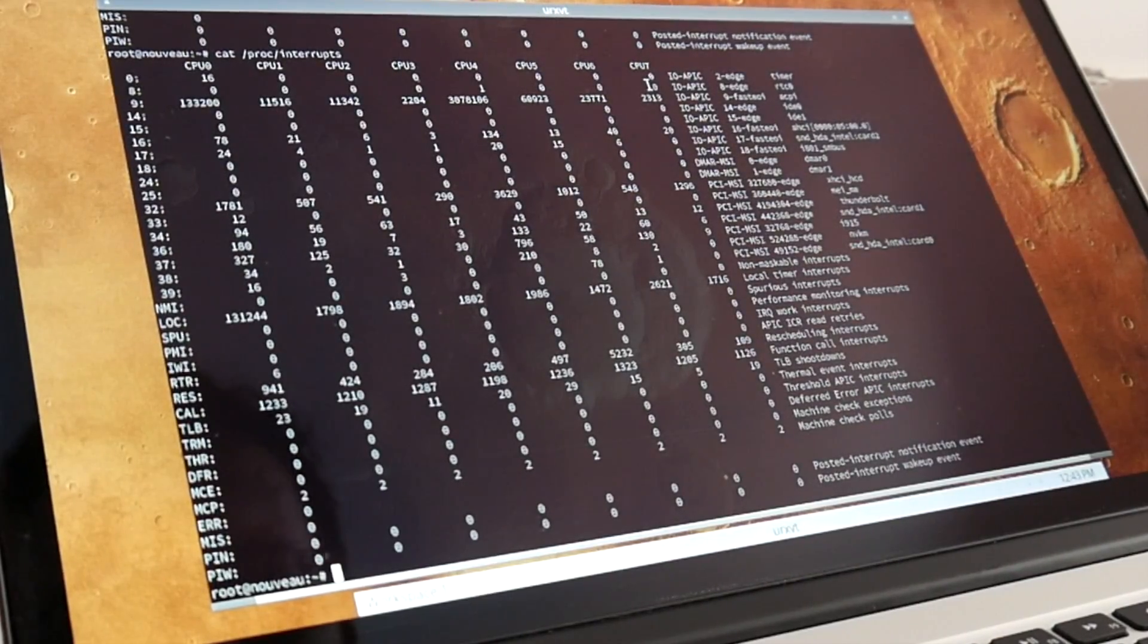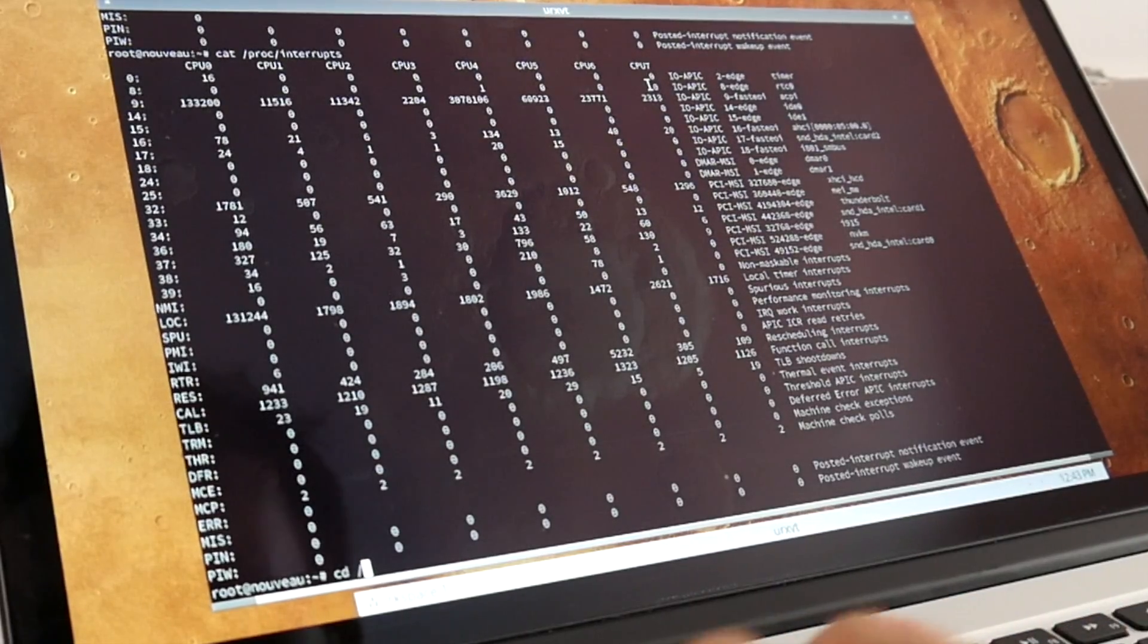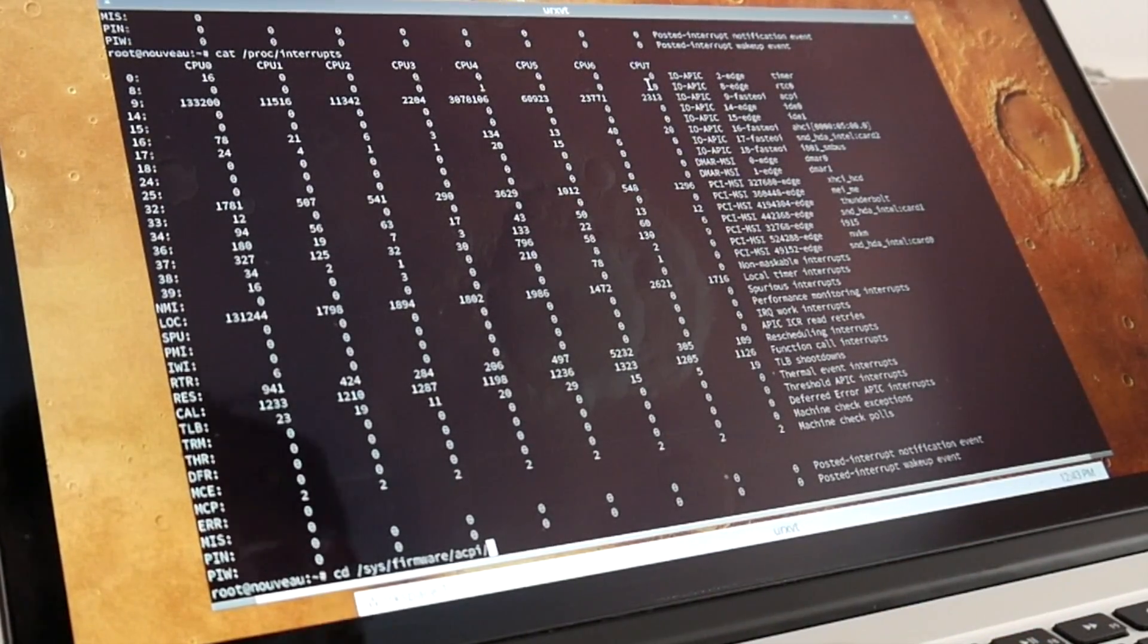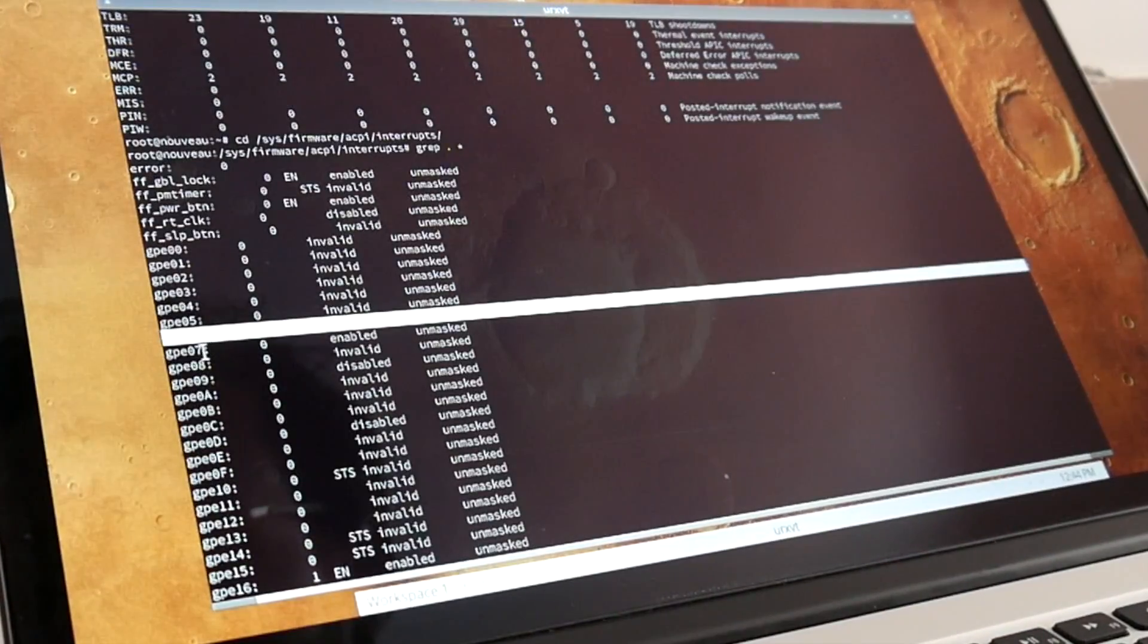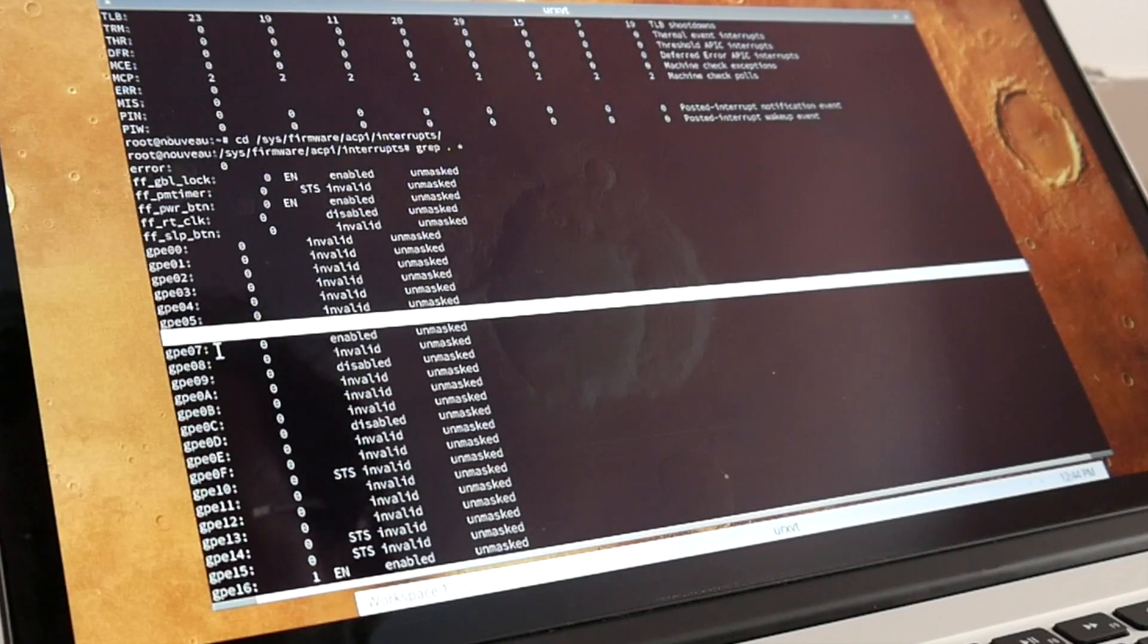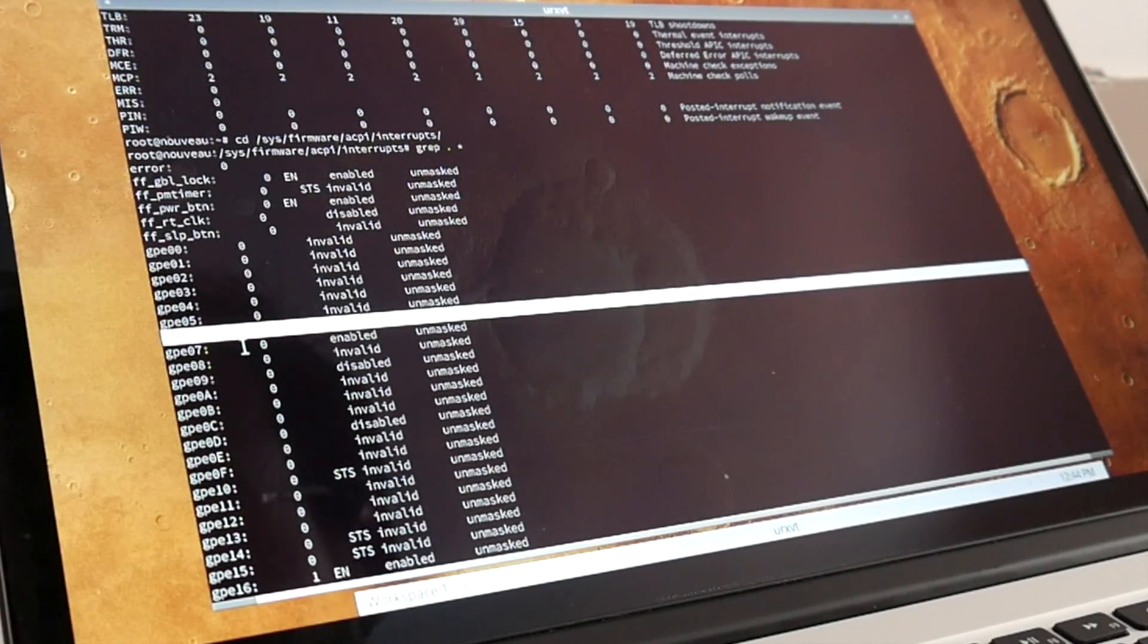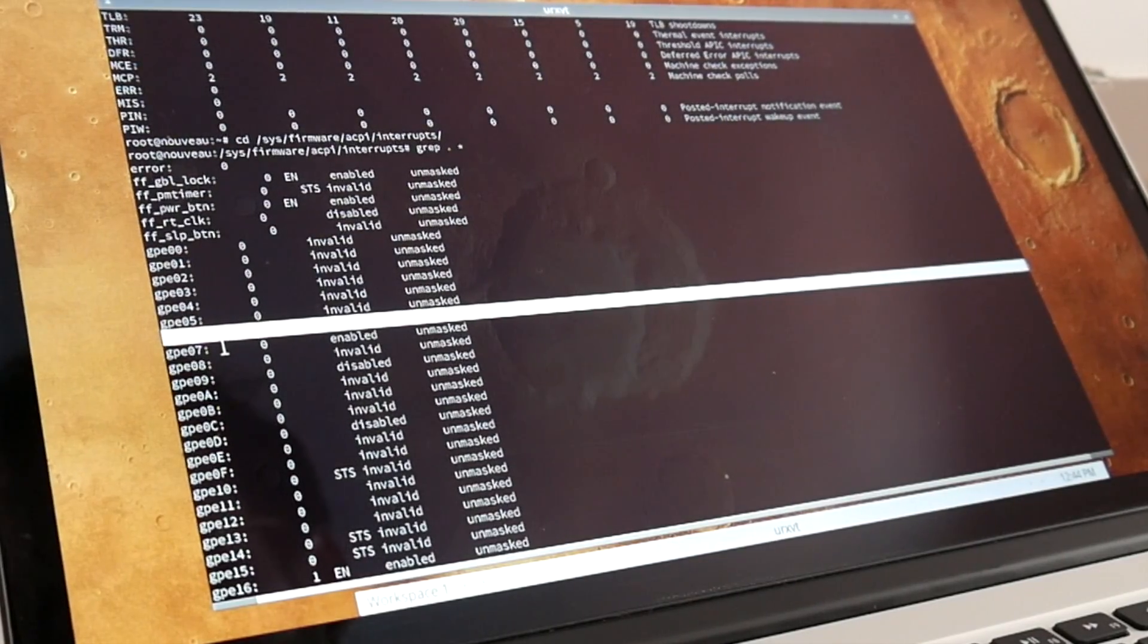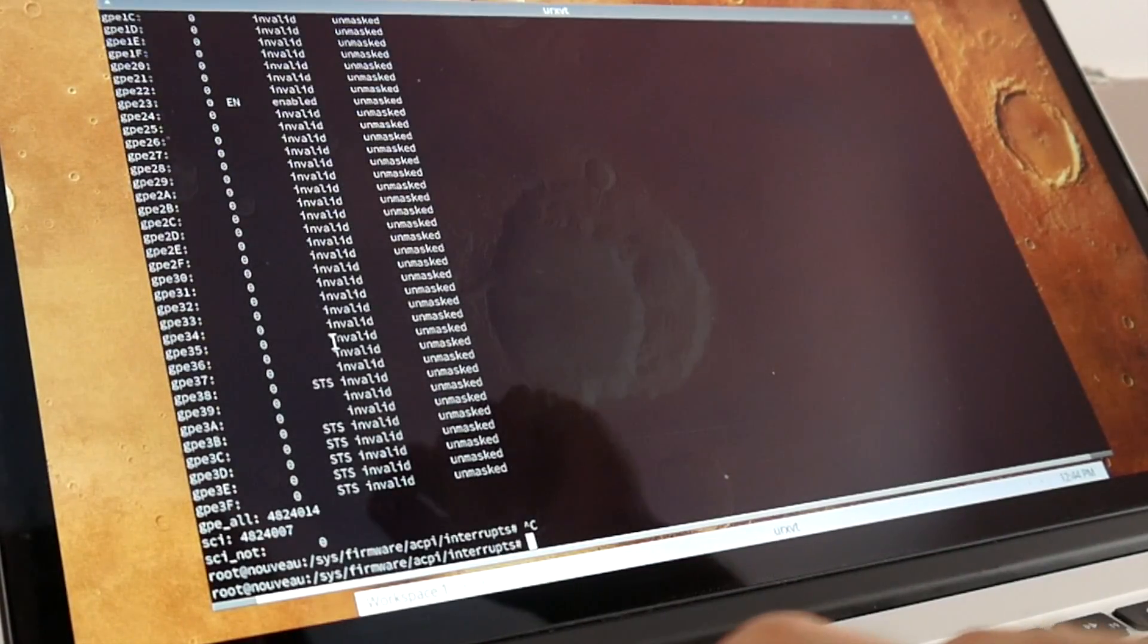Figuring out what that is - firmware ACPI GPE06 being called already nearly 5 million times, if I get this right. So yeah, 4.8 million times.